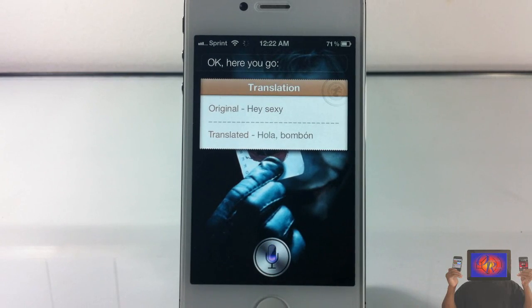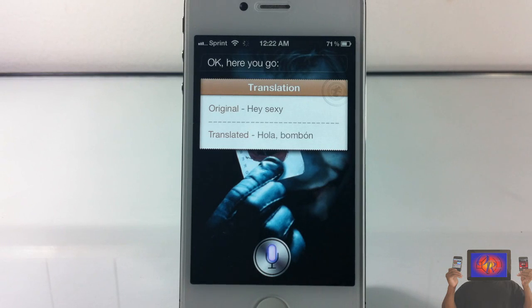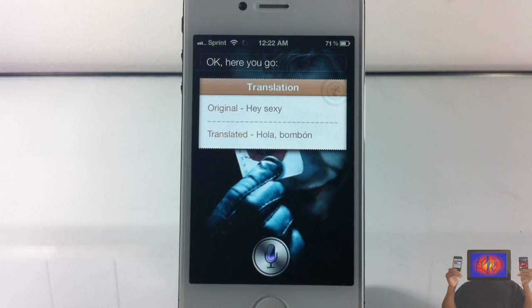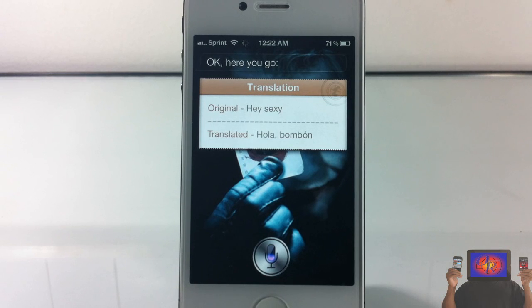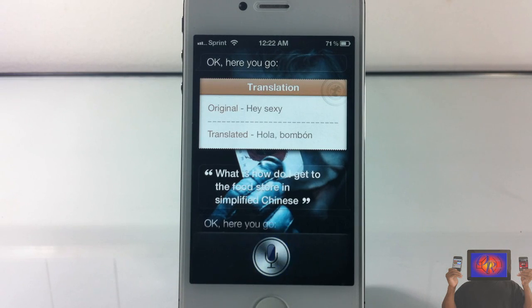What is How do I get to the food store in simplified Chinese? Okay, here you go.